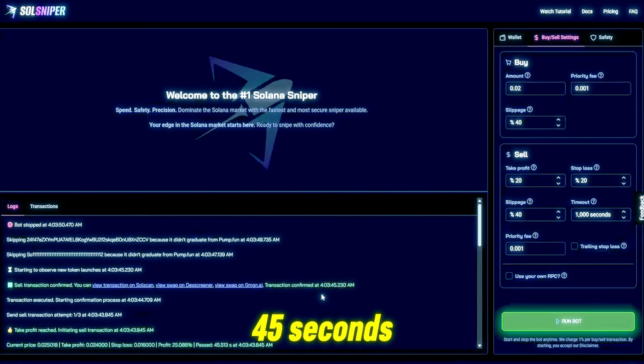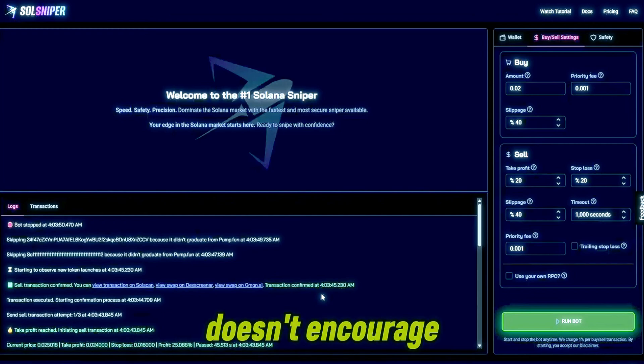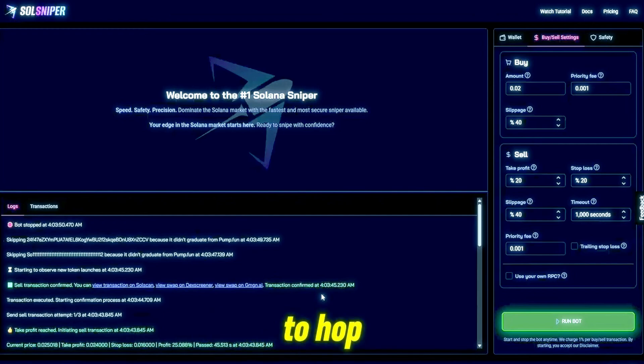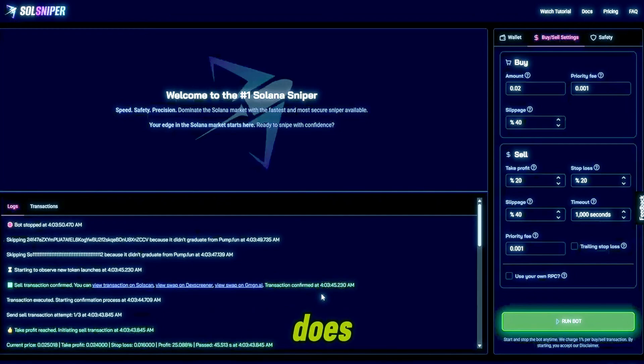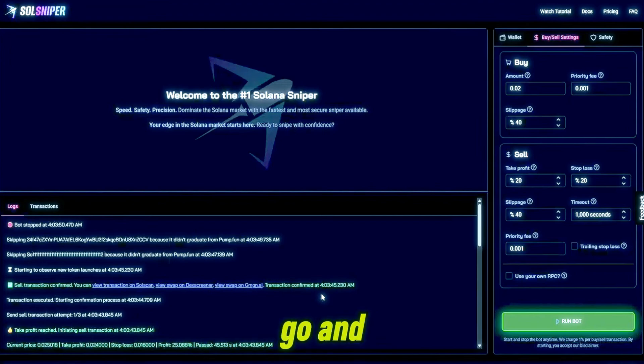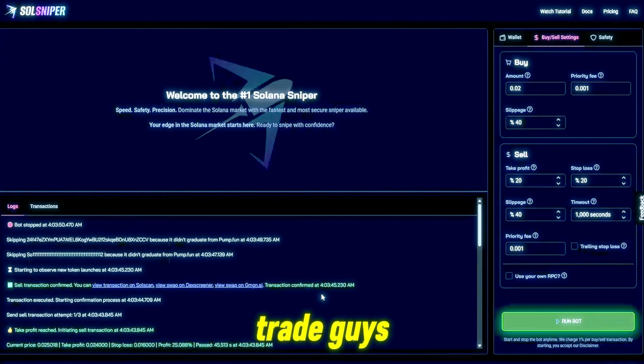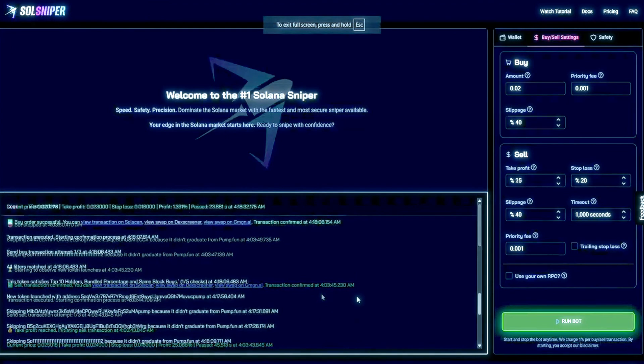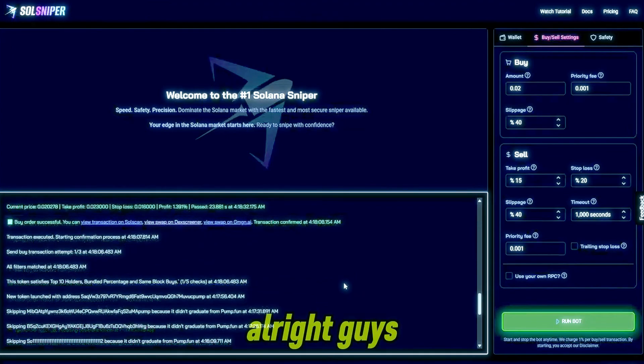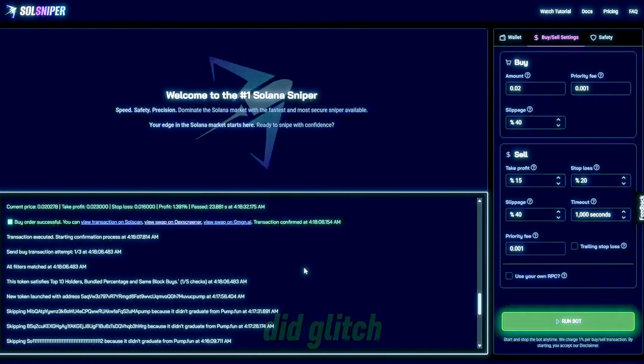As you saw there it took us what, a few minutes to snipe into a token and boom, 25% profit just like that within 45 seconds. 45 seconds. If that doesn't encourage you guys to hop on Soul Sniper I don't know what does. Now we're gonna go and find another trade.